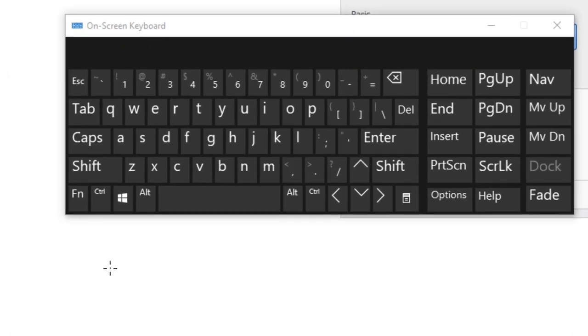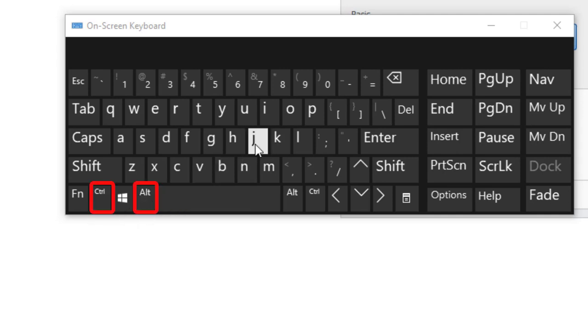The keyboard shortcut for that is Ctrl plus Alt plus J.